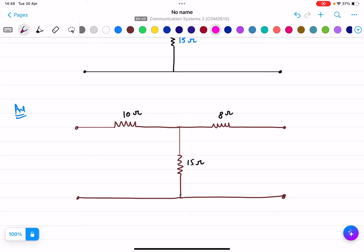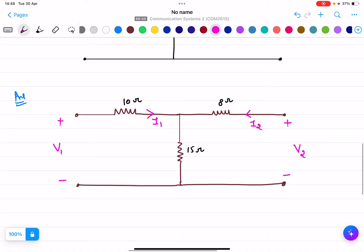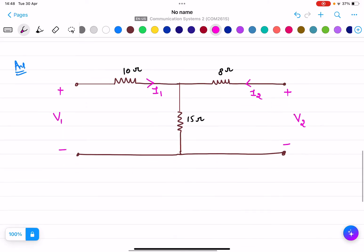For finding the Z-parameters, we need to identify the currents. This is a two-port network, so I1 is the current entering at the input port and I2 is the current entering at the output port. V1 is the voltage at the input port and V2 is the voltage at the output port. At the 15 ohm resistor, we will now apply the KVL equation.